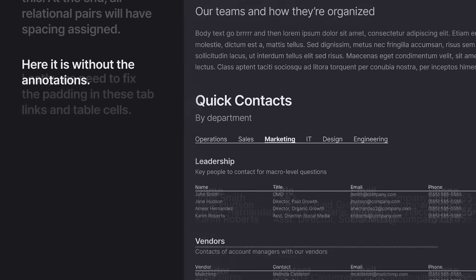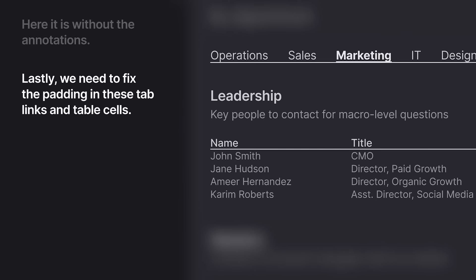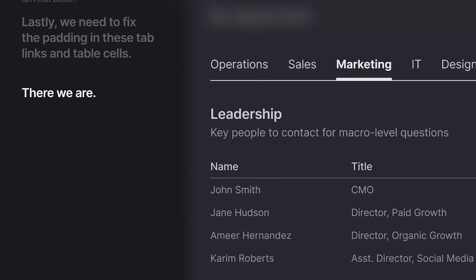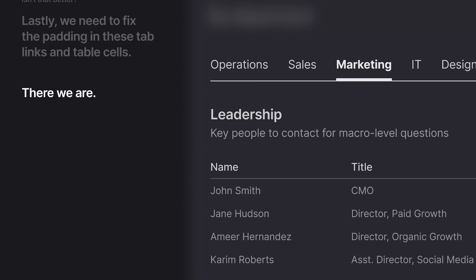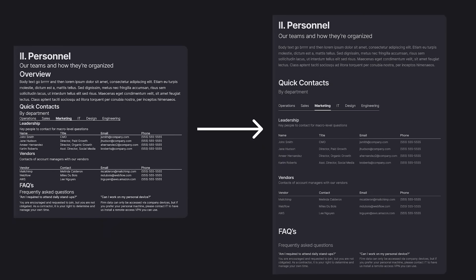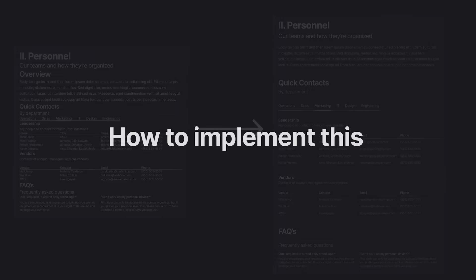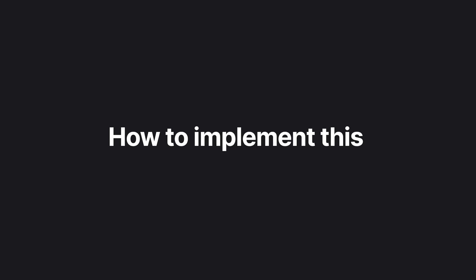At the end of the process, all relational pairs have spacing assigned. When we remove the annotations, you can see how much easier it is to read. That does leave some padding problems in the tab links and table cells, which I'll fix here. Looking at them side by side, you can see what a difference applying this system makes.